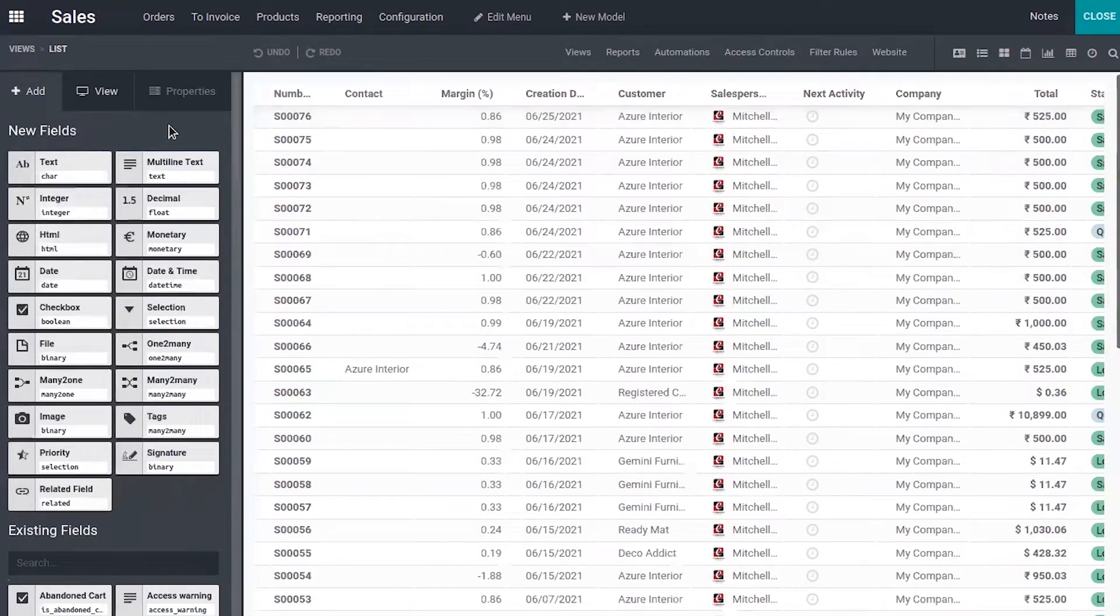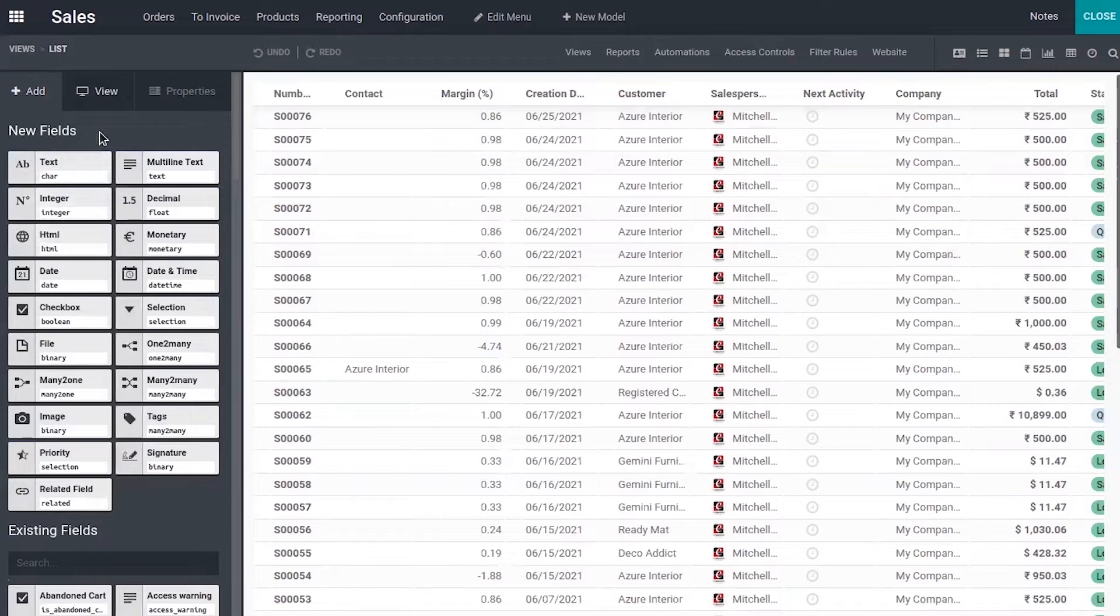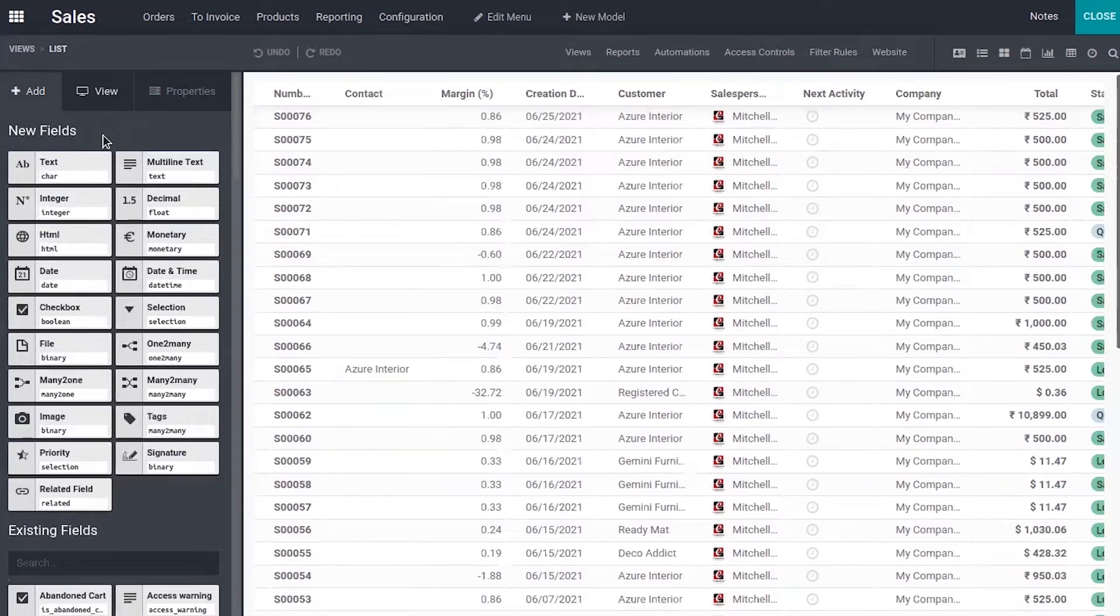Then if you want to add a new field to list view, you can drag the field from here. We have different types of field like text field, multiline text, decimal, integer, then we have relation fields like one to many, many to many, many to one, then related field.